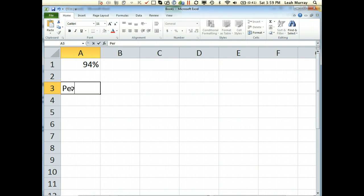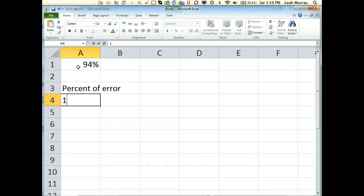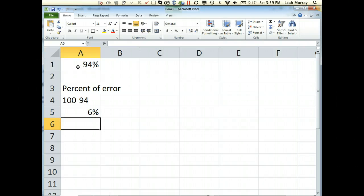First, we need to find the percent of error. 94% means we're 94% confident, but in order to find the Z reference value, we do need the error level, or what percent of error we think we're going to have. This must add up to 100, so 100 minus the value we want to be confident will give me my error rate of 6%.